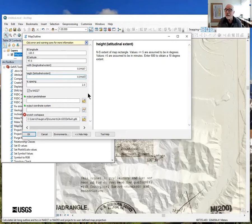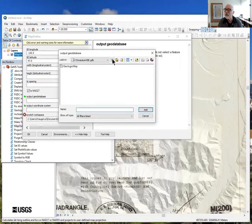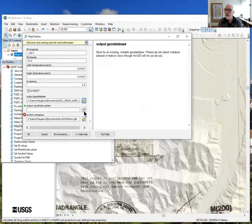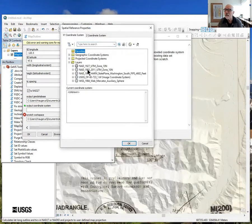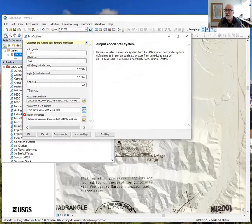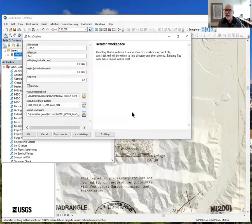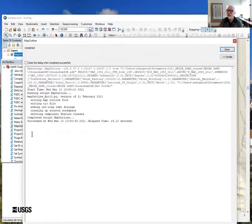We don't care about tick spacing. The output is in NAD 27, and the output geodatabase — we can write this to the database we're building things in. The output coordinate system we want to use is NAD 83 UTM Zone 10. The scratch workspace uses an empty folder. This should run — and it's done.